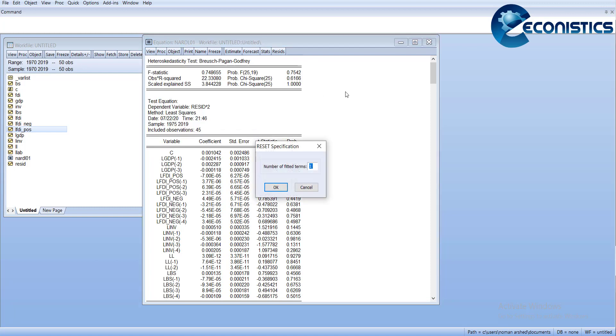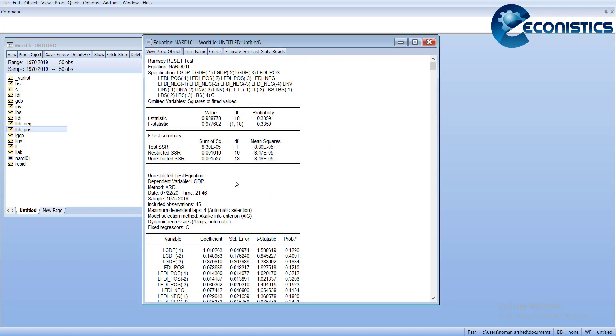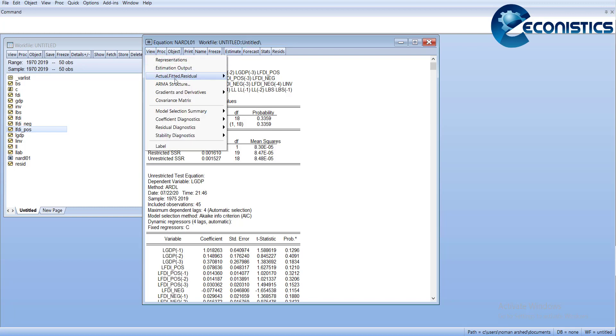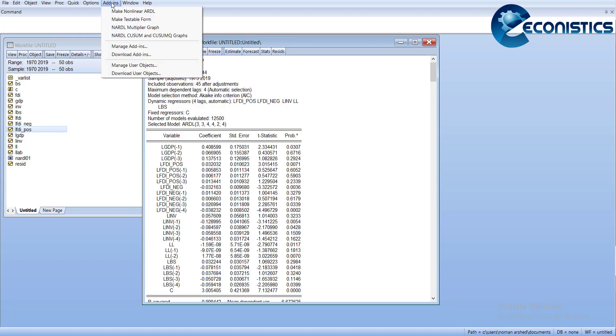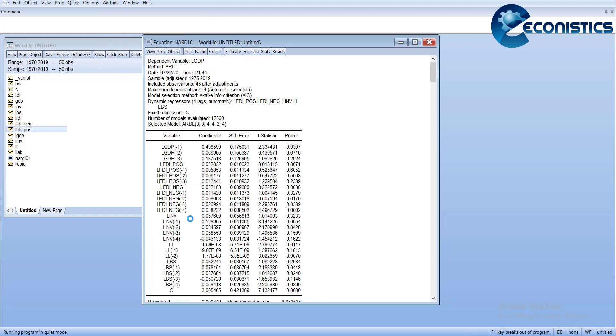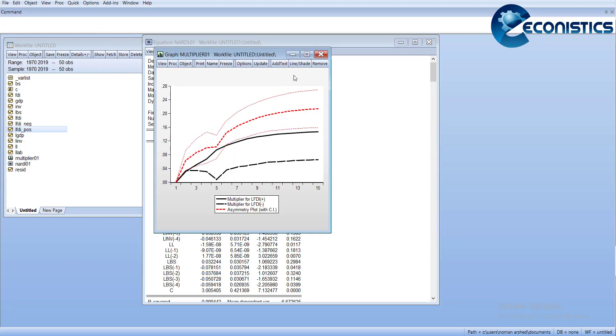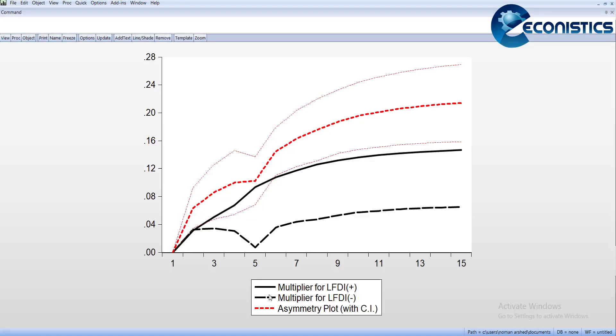The dashed line with a narrow gap is the negative effect. You can see when FDI is decreased by one percent, it will increase the GDP, and after three years it will become negative, then it gradually will increase again.